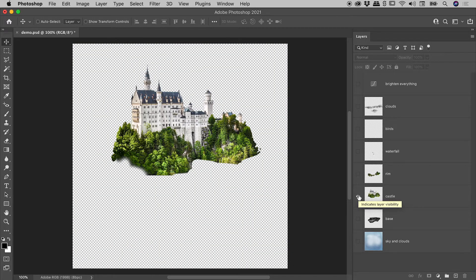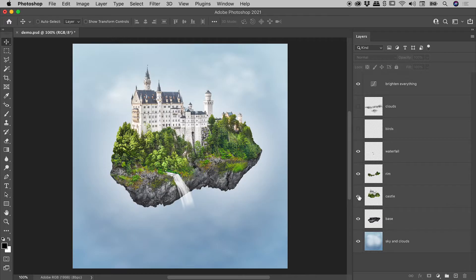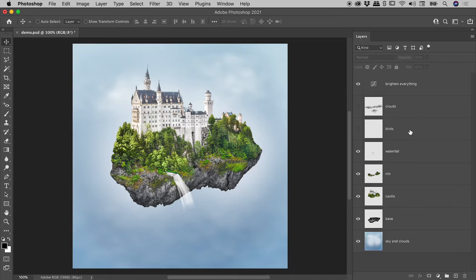So now I'll turn everything back on. Repeat the process, and check this out. Photoshop hasn't just blindly turned everything back on. It's actually remembered that clouds and birds had their visibility off. That's fantastic to know.